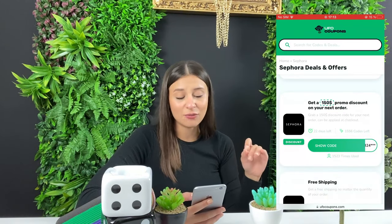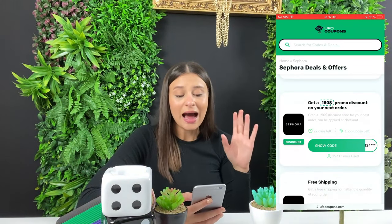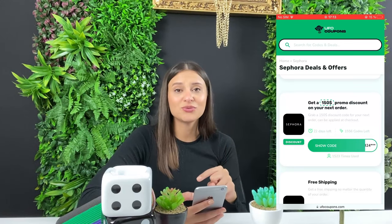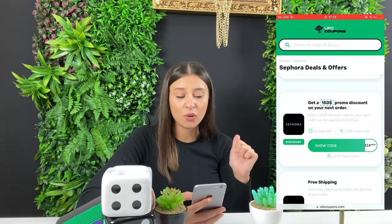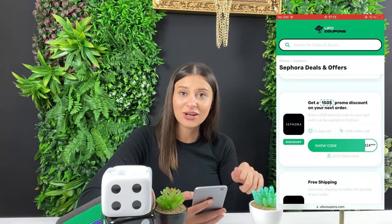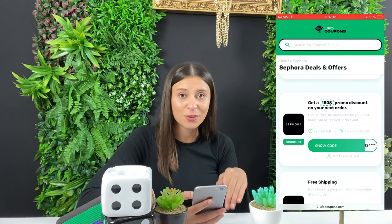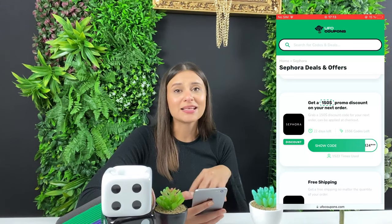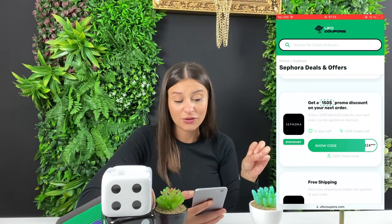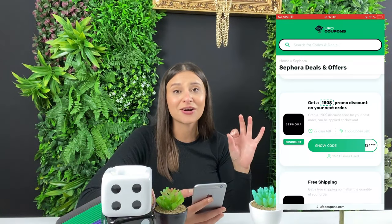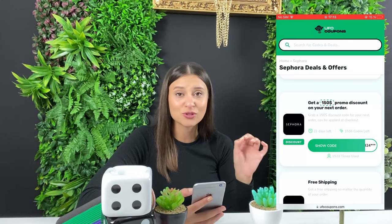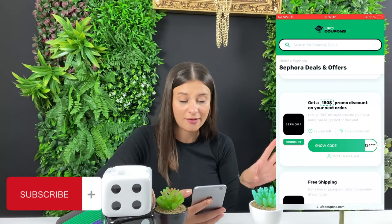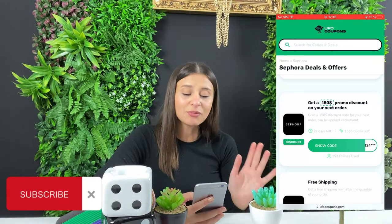There are only 22 days left to get the $150 off coupon code, so make sure you grab it as soon as possible and share it with all of your friends. There are almost 1,500 codes left.